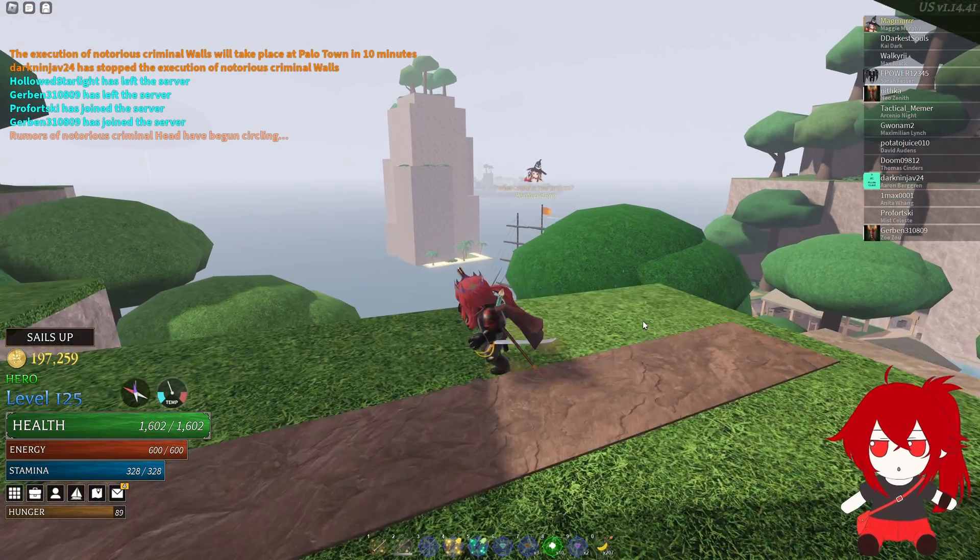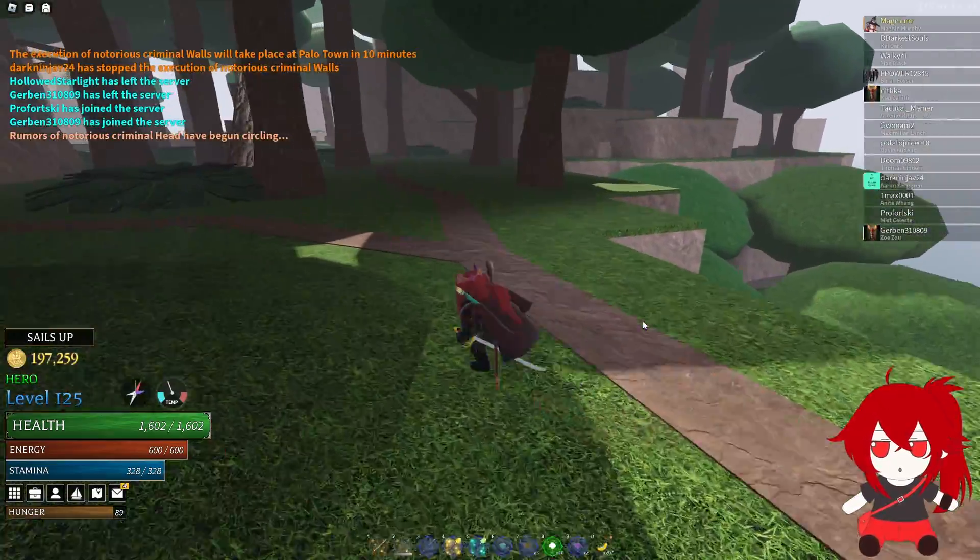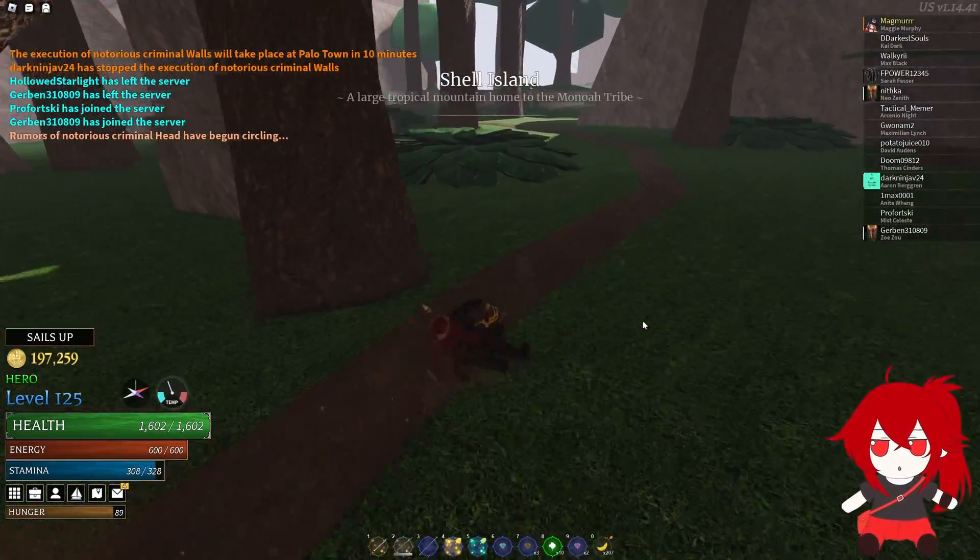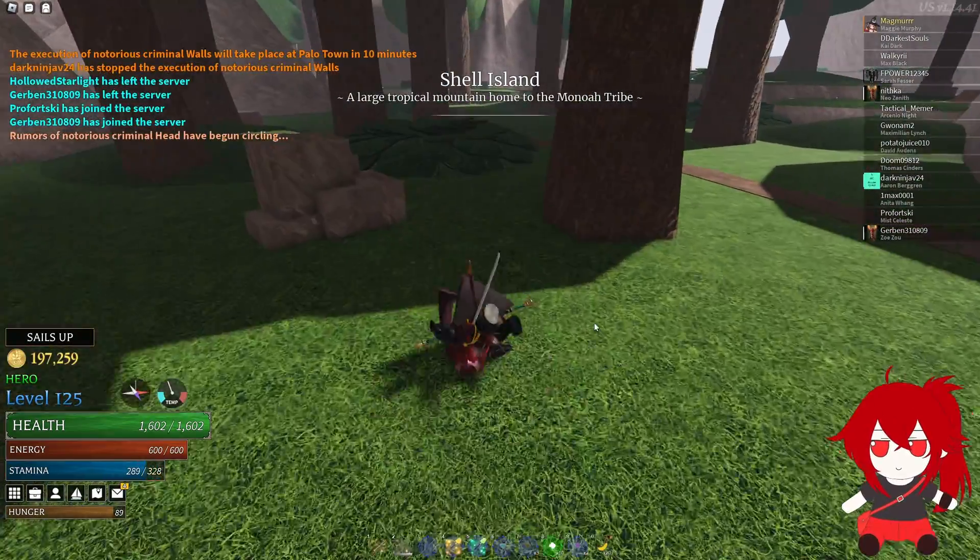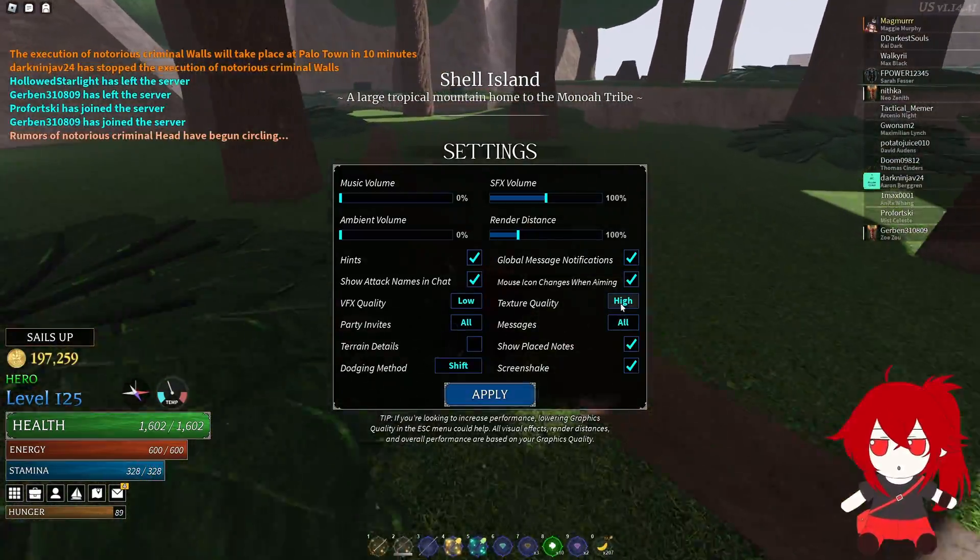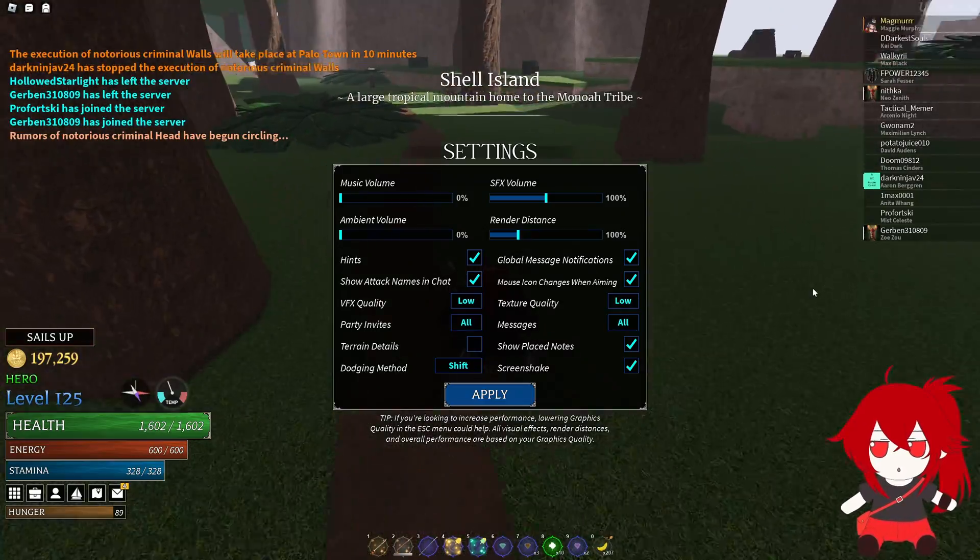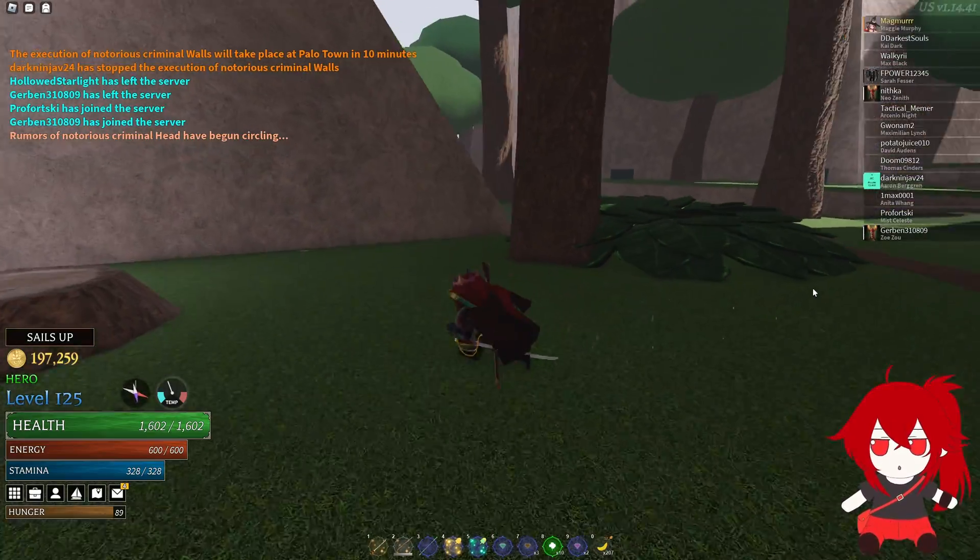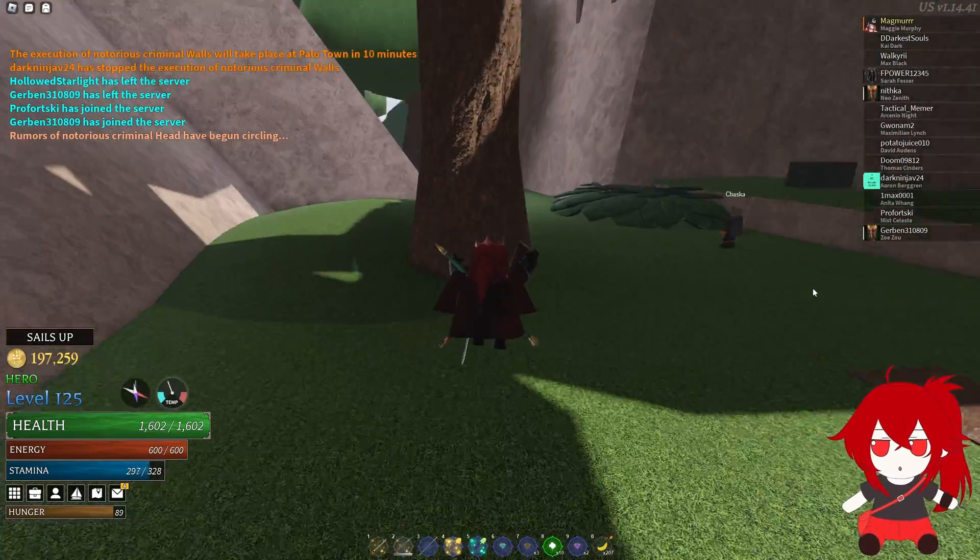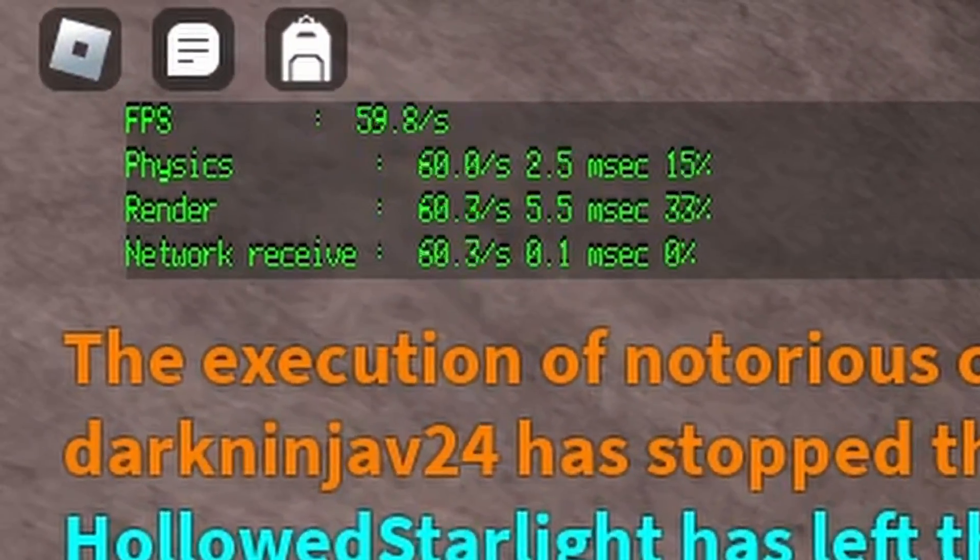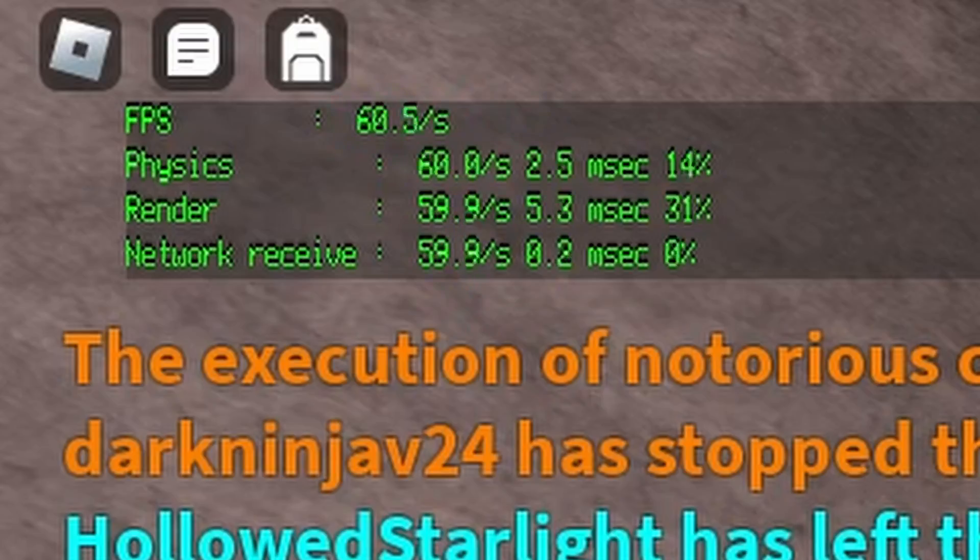This is what the game normally looks like. Everything is textured. You can toggle between high and low texture quality, but it doesn't make much of a difference as everything is still textured. You can also see that my FPS is capped at the default of 60.